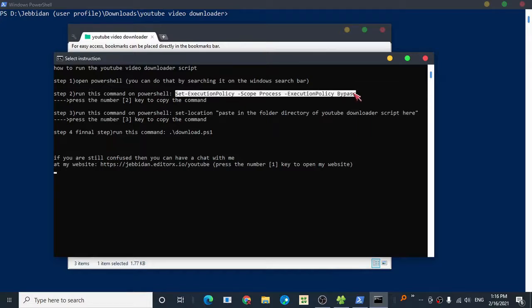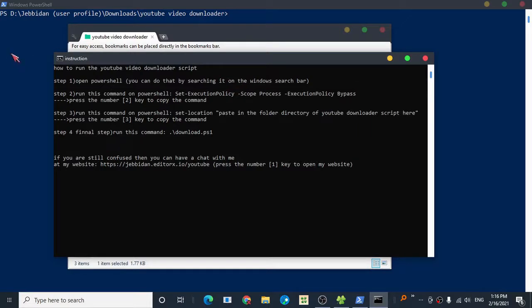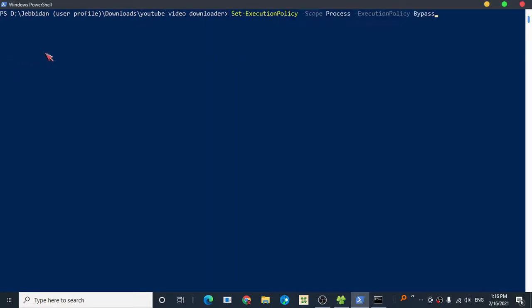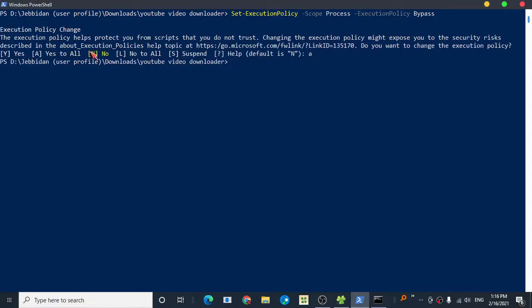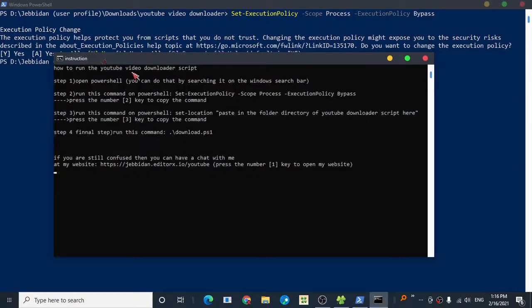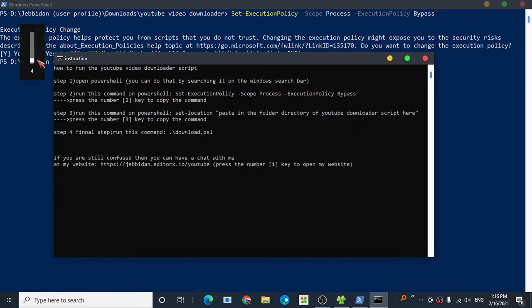This is important so that PowerShell will allow you to execute basically any PowerShell script out there.